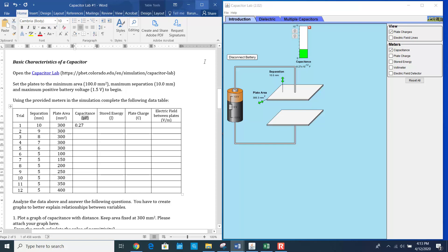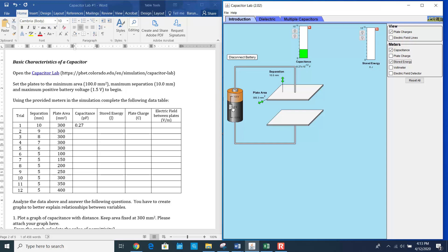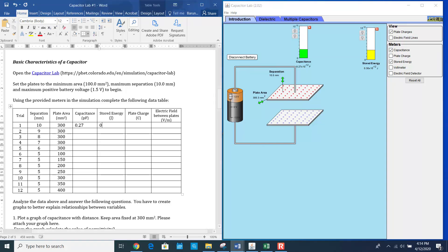The next thing is the stored energy. If you click here, that gives you the stored energy. The stored energy is 0 because I have not applied any voltage. In order to set the voltage, you have to change it to 1.5 volts. Even if I'm changing the voltage, the capacitance value is not changing. The stored energy at 1.5 volts is 0.30 picojoules.